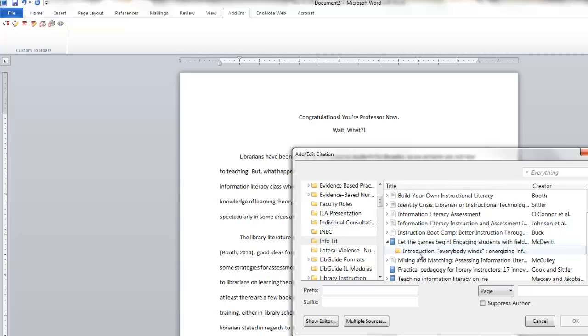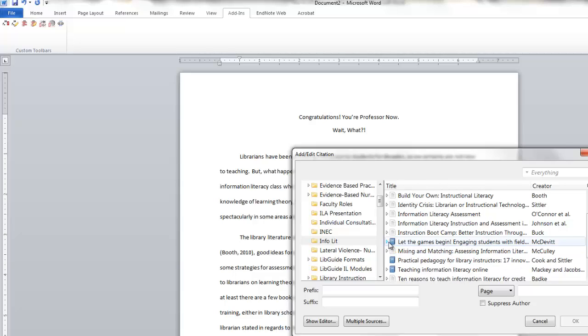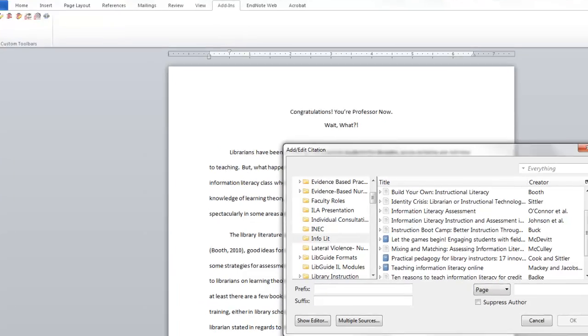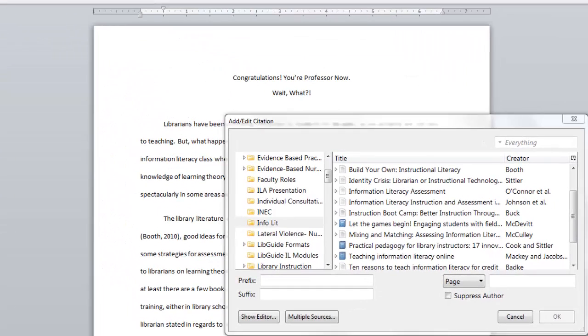But also any notes that you've added. This can be a really convenient way to search for things and insert things into your Word document if you have a lot of stuff in Zotero.